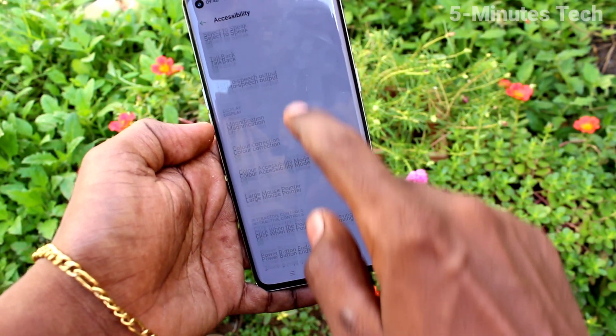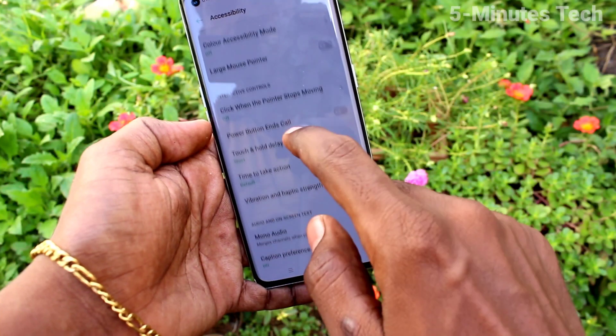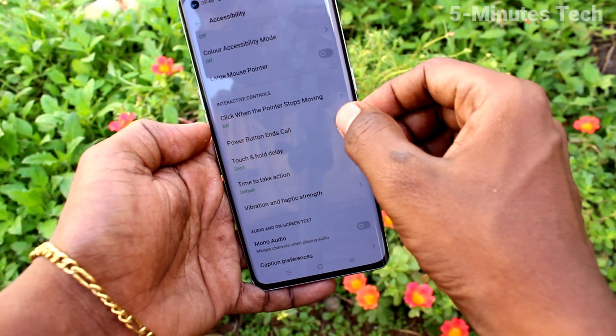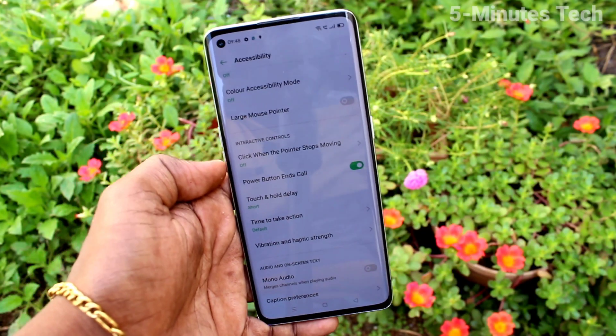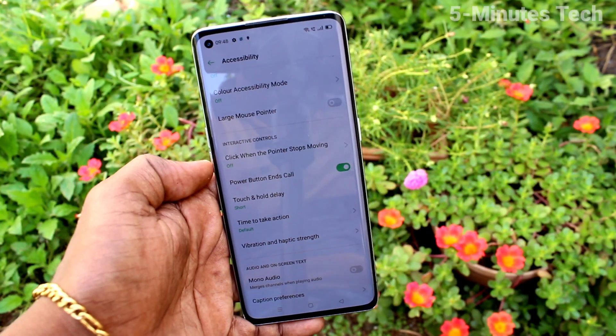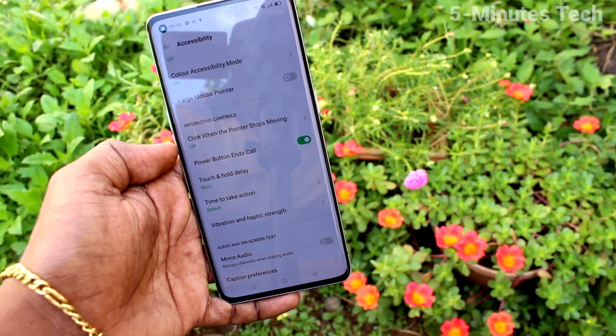Turn on the button against 'Power button ends call.' Just turn on this toggle.